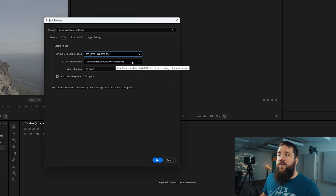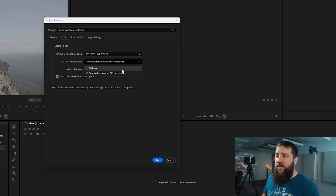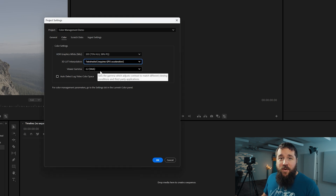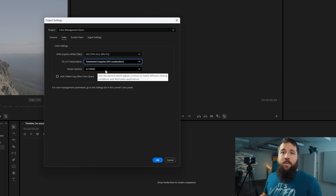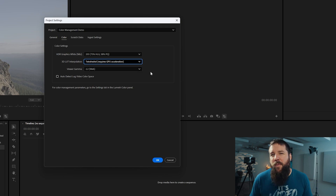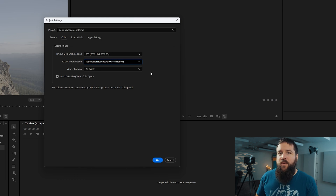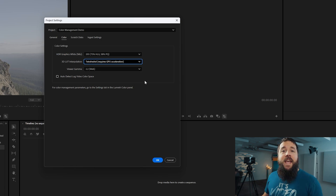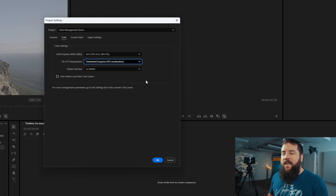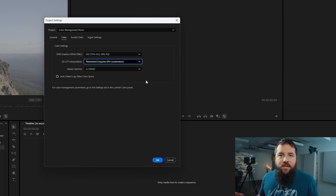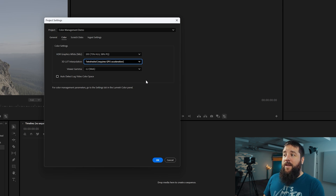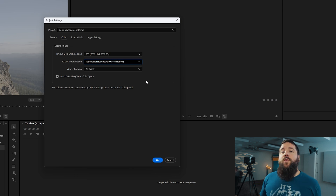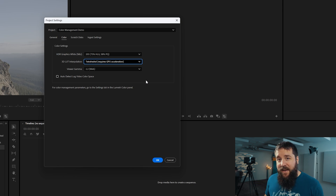You can leave 3D LUT interpolation to tetrahedral or whatever your system gives you — if your computer has a GPU it allows tetrahedral, otherwise trilinear. That doesn't really matter. What is very, very important — arguably one of the most important settings in Premiere Pro — is the Viewer Gamma setting. In the past, Premiere has had issues with color quality on export. If you've ever exported a video and your colors looked washed out and desaturated, this Viewer Gamma setting is one way to fix it. I also have another tutorial that has helped hundreds of thousands of people with that exact issue, and I'll link to it in the description.